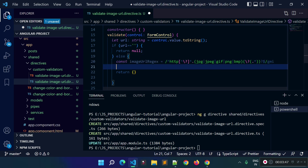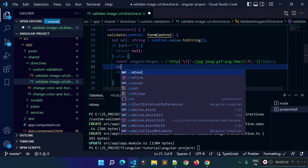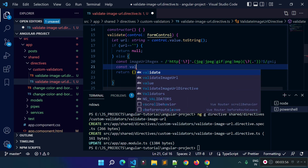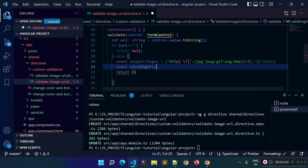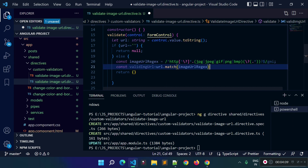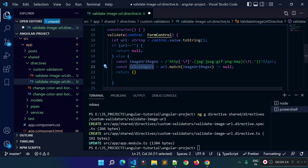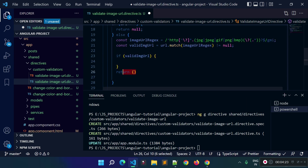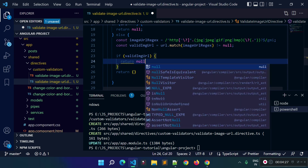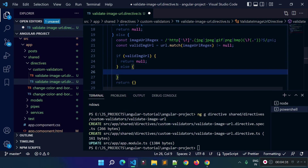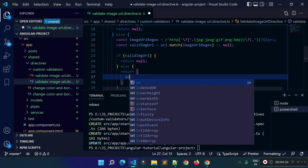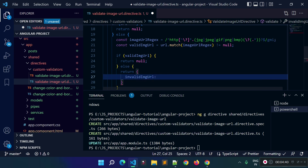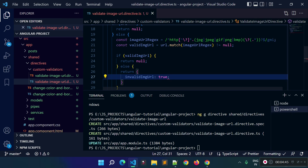I will store the status to a variable called 'validImageUrl'. We can check it with 'url.match()' and provide the regex inside this match method. This will return true if the result is not equal to null. If the string is a valid image URL, we return null from here; otherwise, we return an object with the key 'invalidImageUrl' set to true. We need to remove a stray semicolon to fix the error.